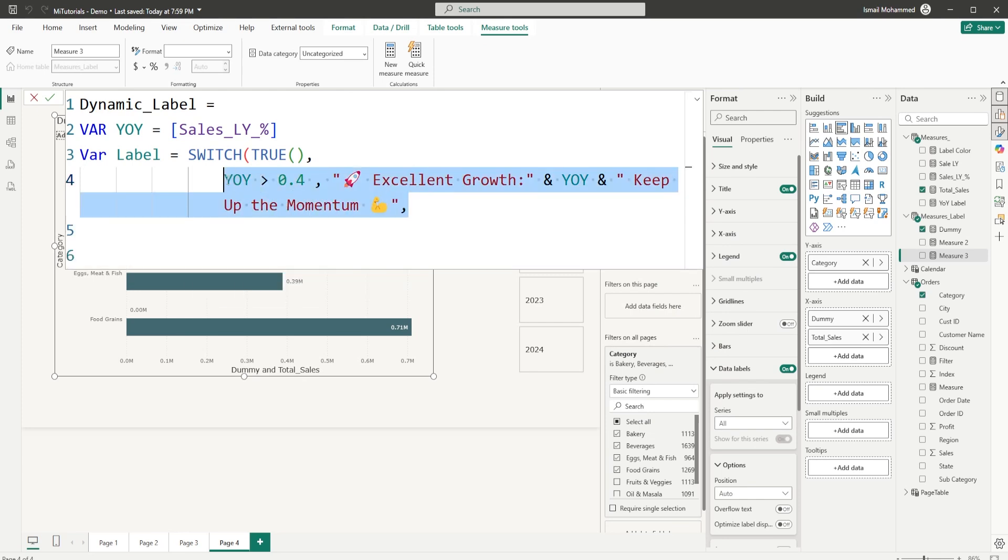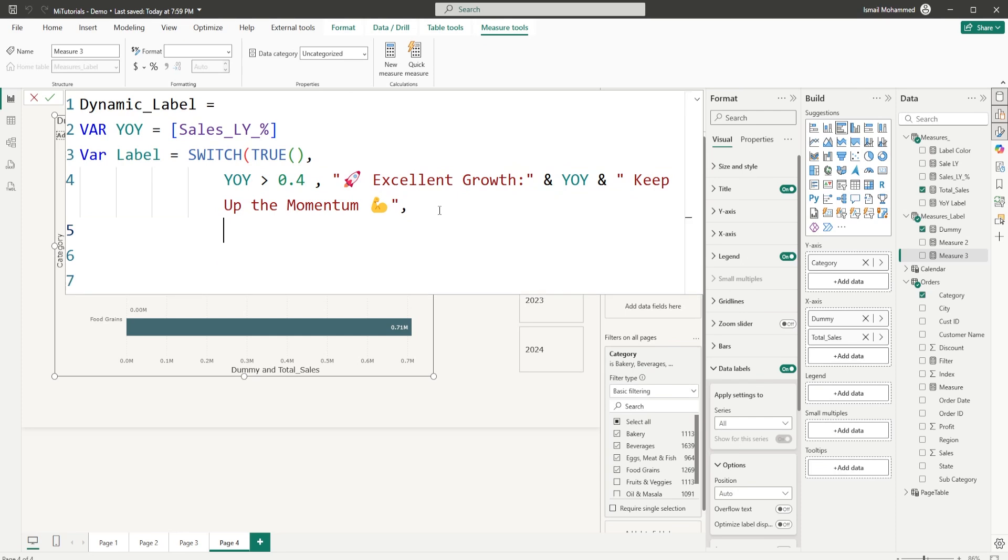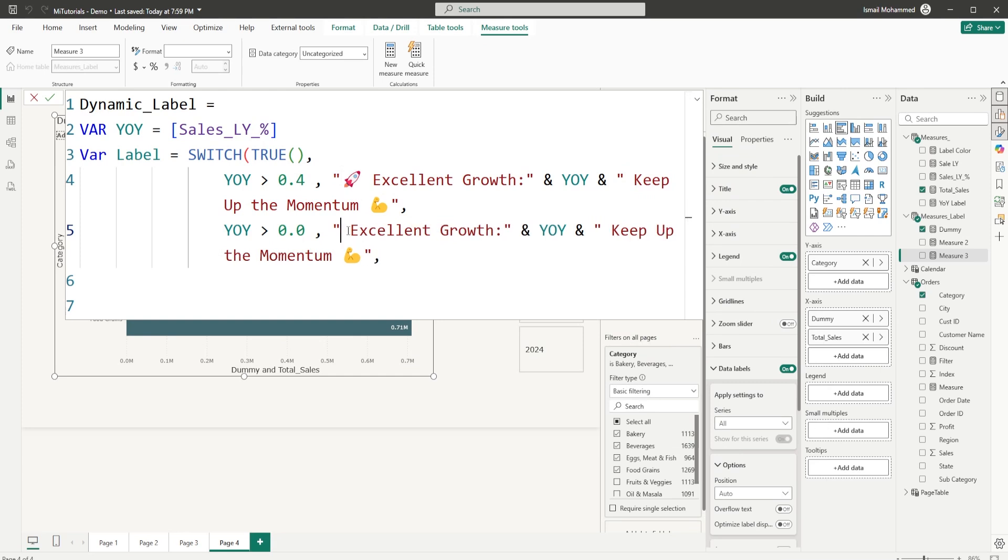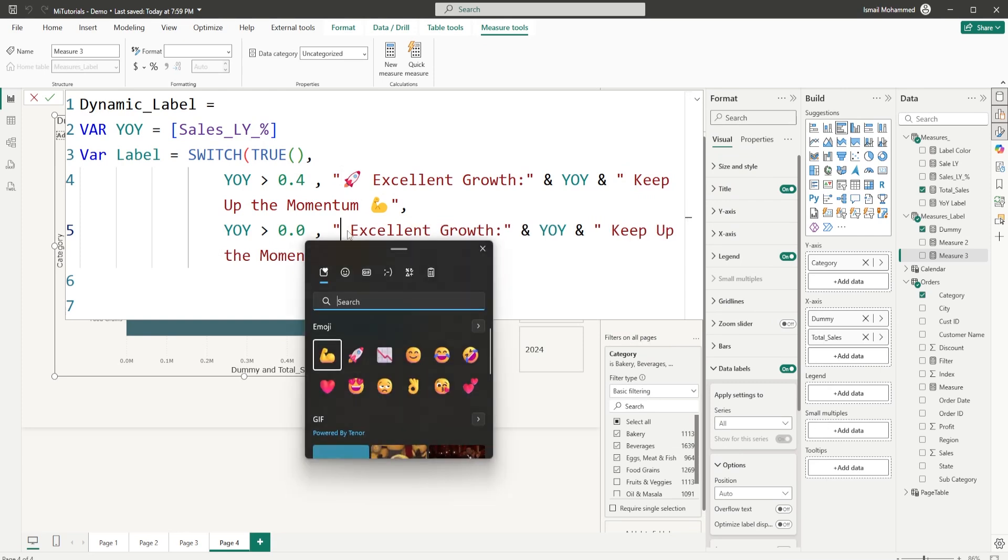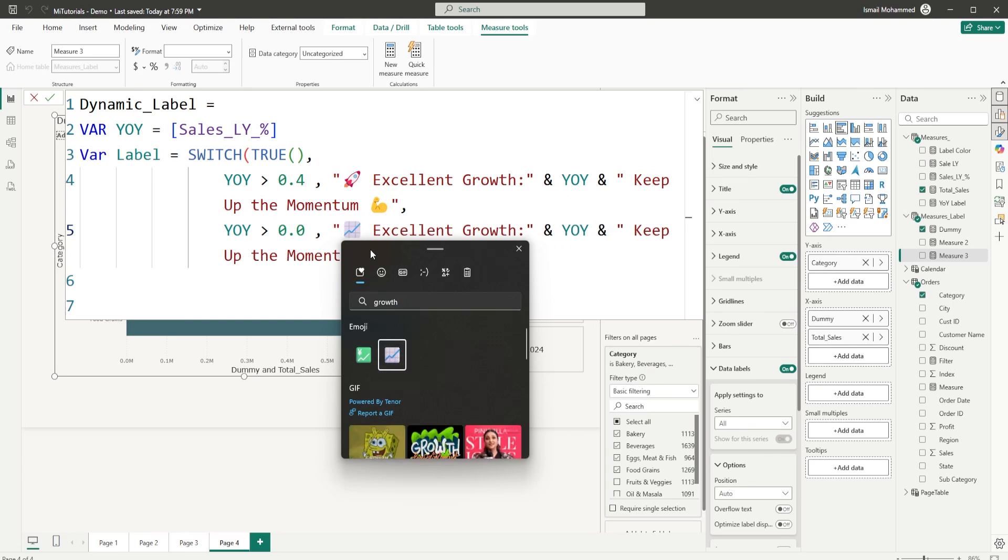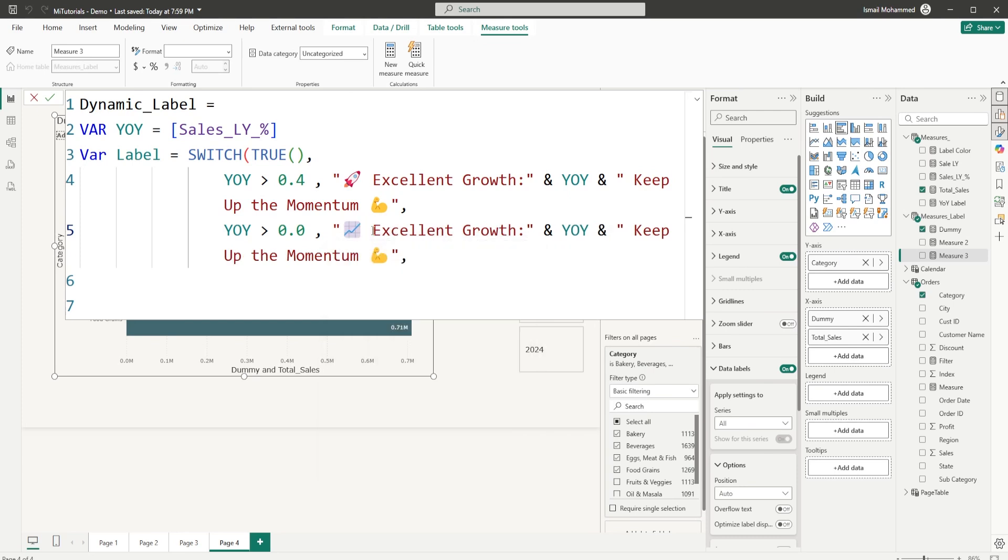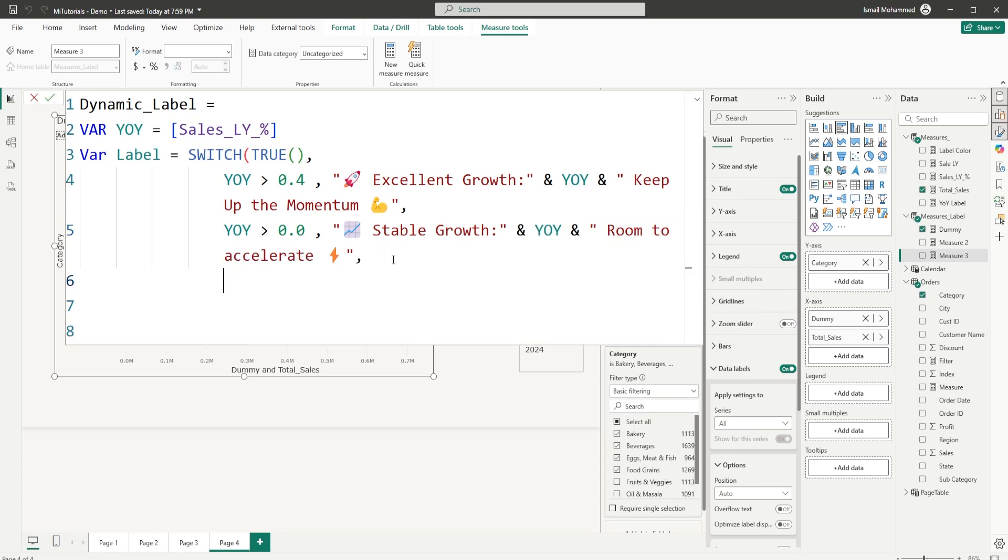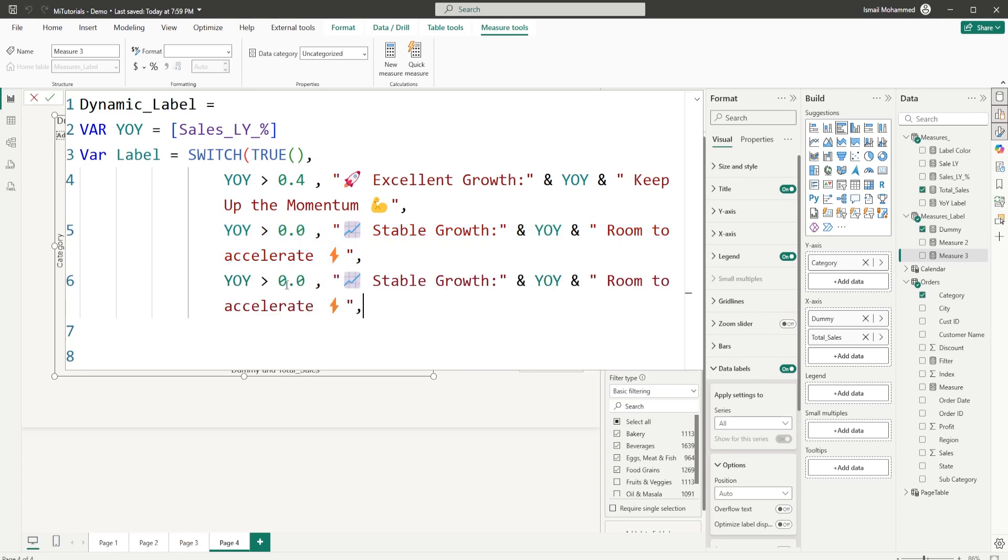So now we're going into the value two. And now I'm going to just copy the entire line that I have here, paste it again. And if this is greater than zero, then I want to say this is stable growth. So I'm going to type in windows dot again. And here I have, when I type in growth here, I have these two emojis. I'm going to use this chart increasing emoji that I have here and then replace my excellent here with stable growth. And then I would like to display the percentage again and then say room to accelerate.